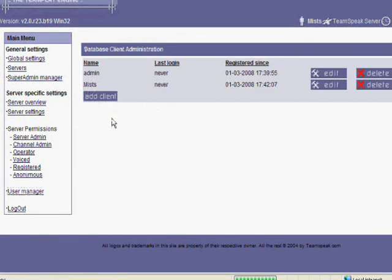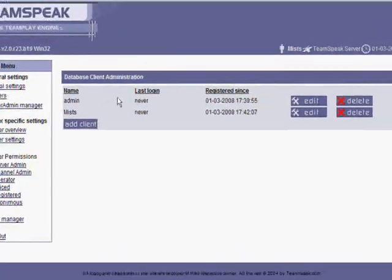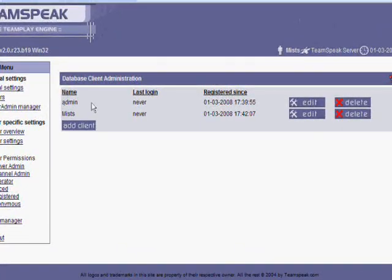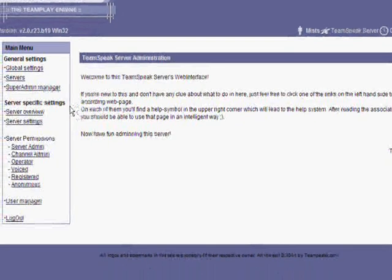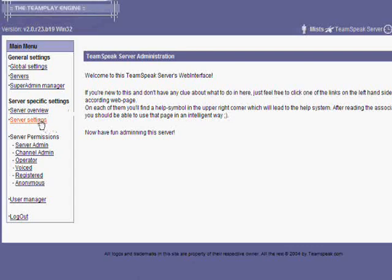And then go back to user manager, and you want to delete admin up here. So delete. Yes. Continue. It shouldn't kick you off this time.